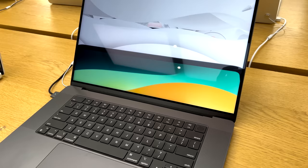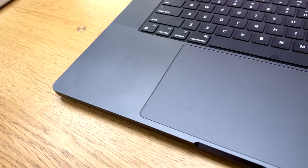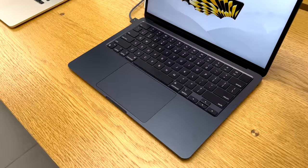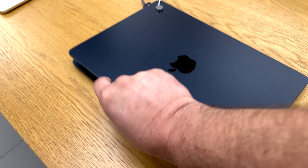Okay, that Space Black is pretty nice. I do see some palm prints but definitely not as bad. Alright, compared to this MacBook Air, the Midnight. Oh yeah, you definitely get some fingerprints on that.